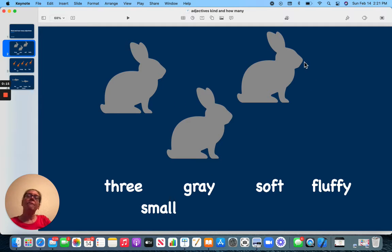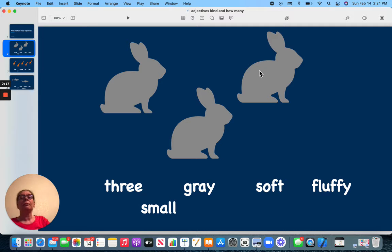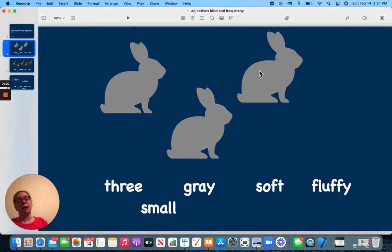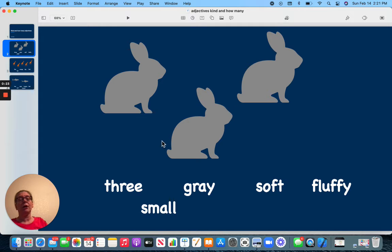Here I have a picture. I have some bunnies. So what are some kind and how many words I can use to describe them? There are three.